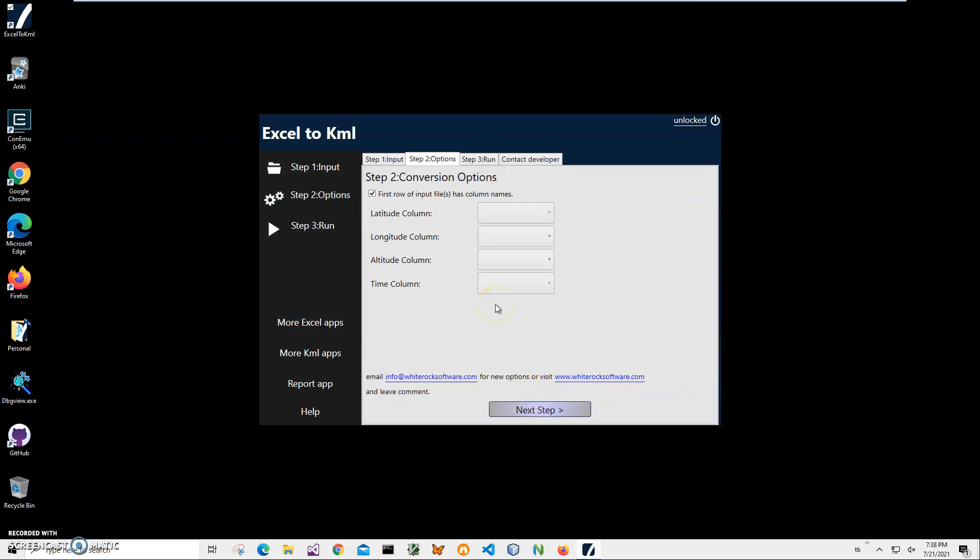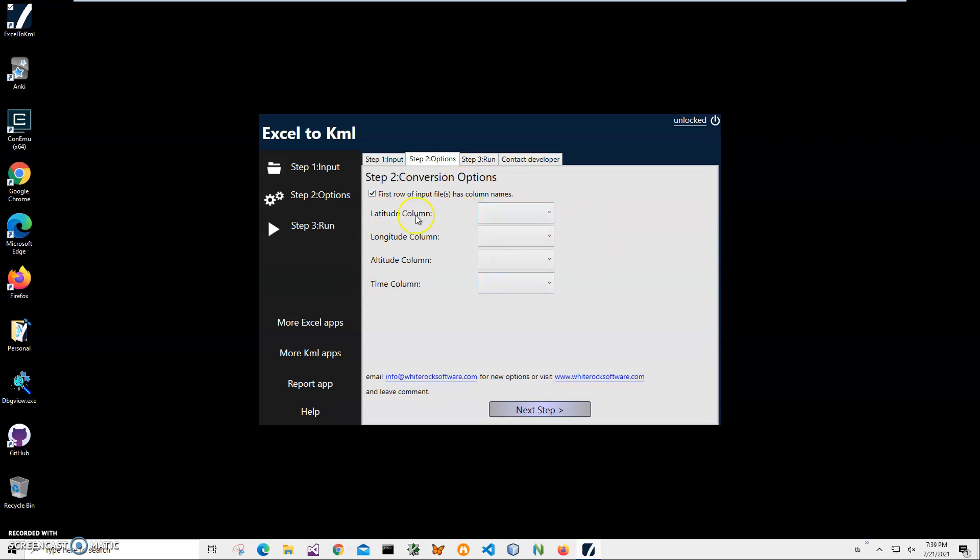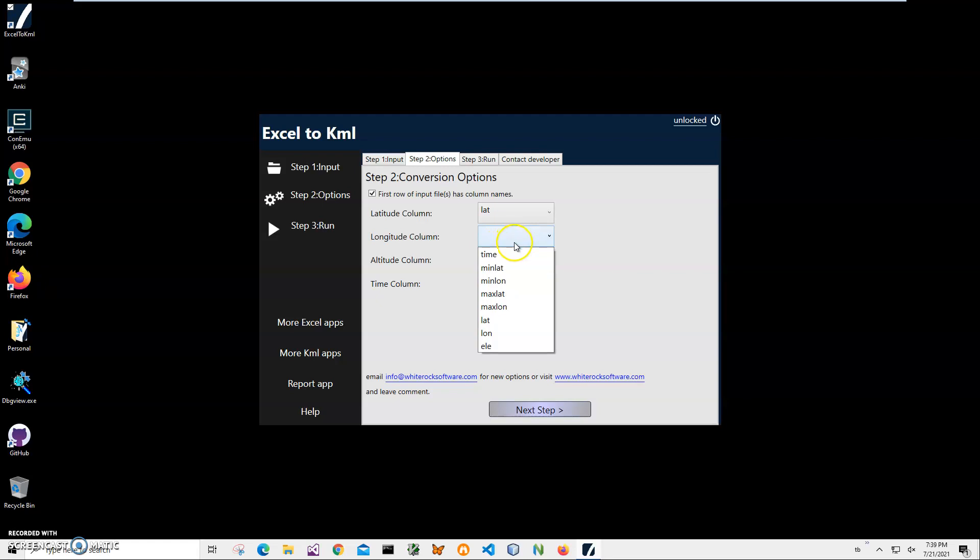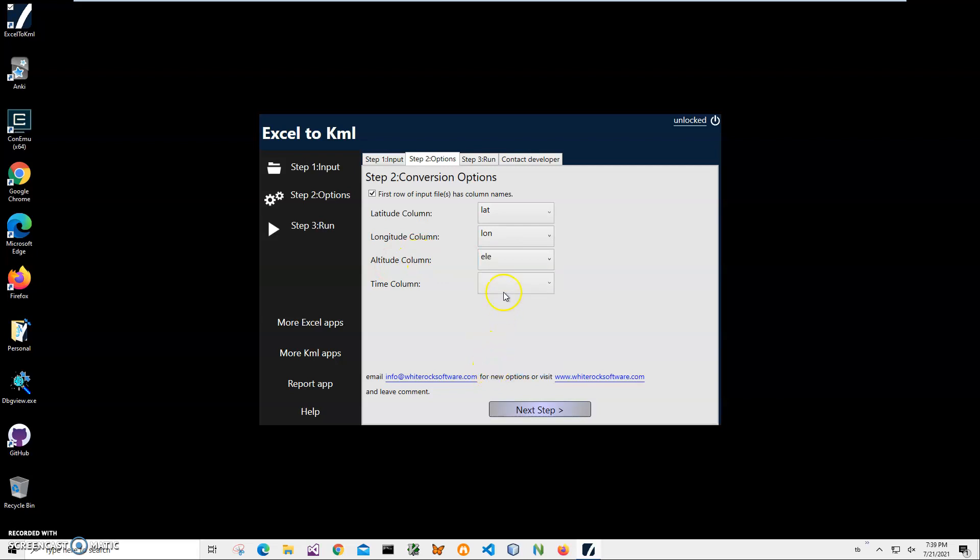Second step I have to match KML columns to my Excel. You may have a different Excel file and different name of the columns, but on this step we have to match KML to Excel. So on my Excel I have latitude column named as latitude, longitude column named as longitude and altitude as elevation and time is time. Basically we mapped, we click on next step.